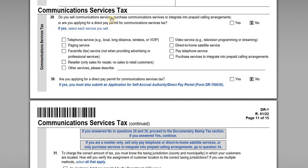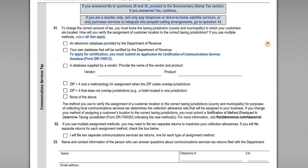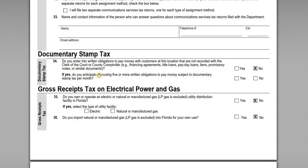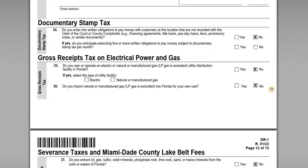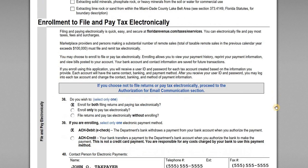Communication service tax: do we sell communication services? No. We're not applying for a direct pay permit for communication service taxes — none of these apply, so all are left blank. Documentary stamp tax: do we enter into written obligations to pay money with customers at this location that are not recorded with the clerk of court? No — we're not in that type of business. Gross receipts tax on electrical power and gas: we're not owning or operating an electrical or natural gas utility distribution, so that's a no. Severance taxes and Miami-Dade County Lake Belt fees also do not apply.